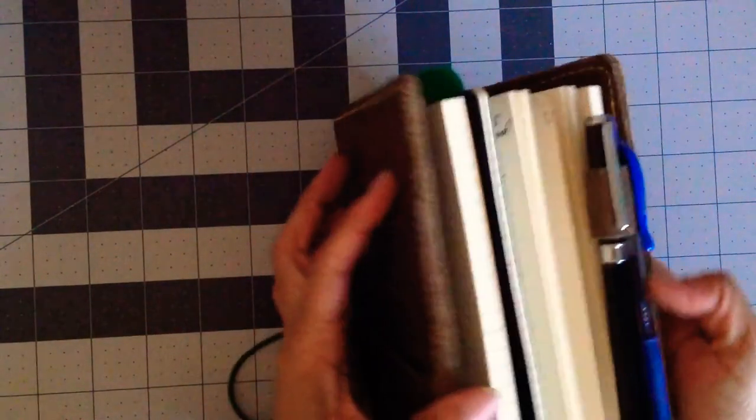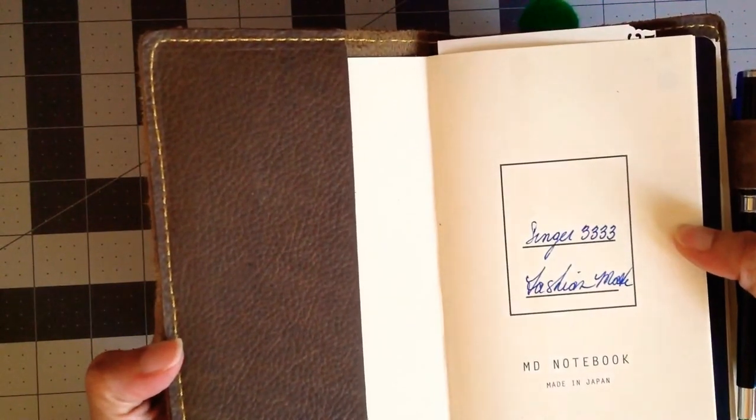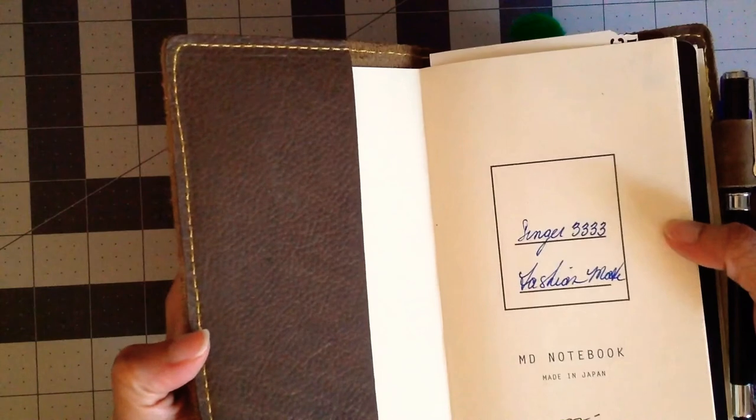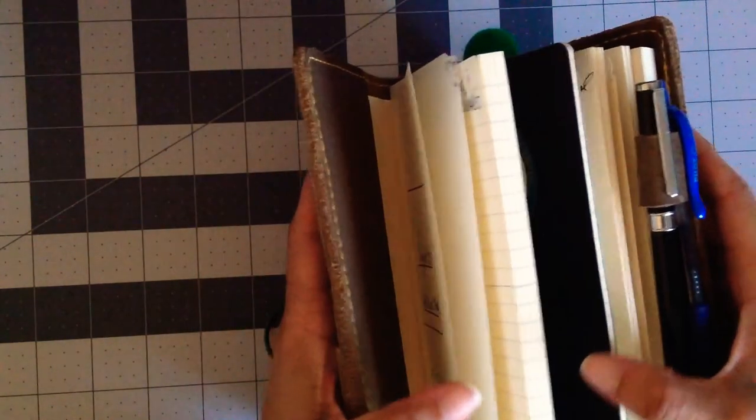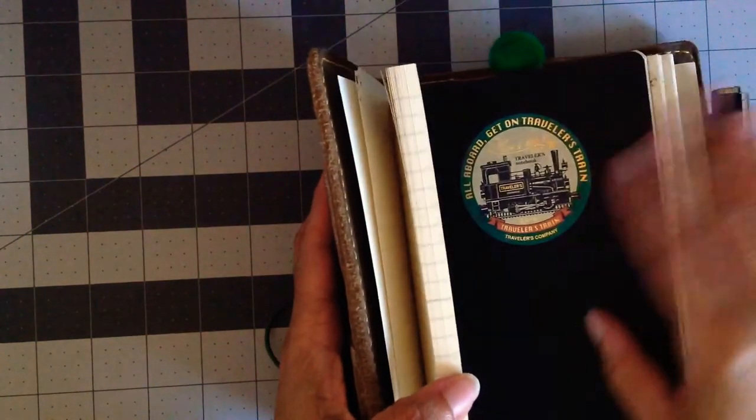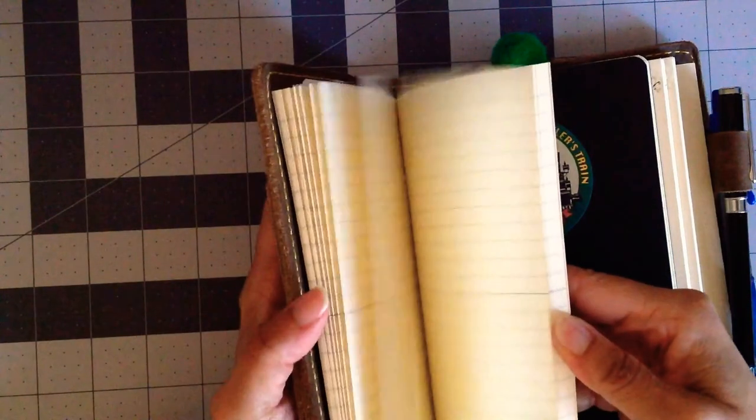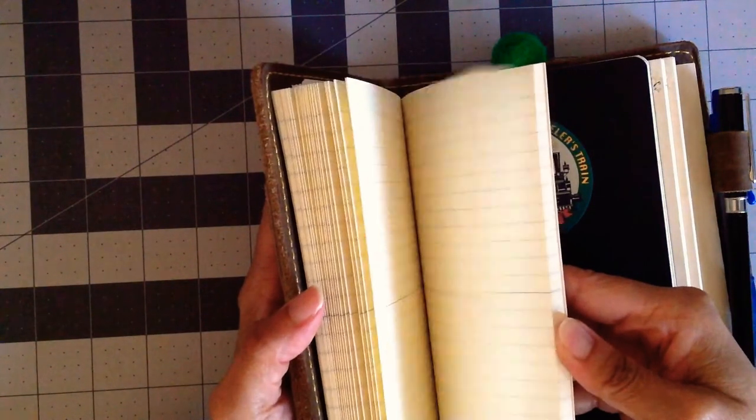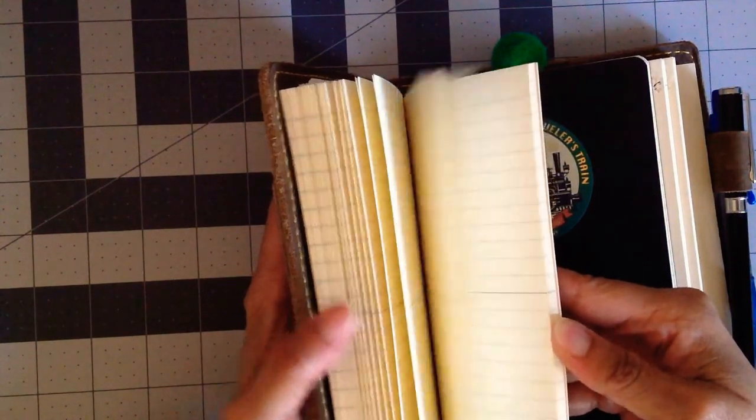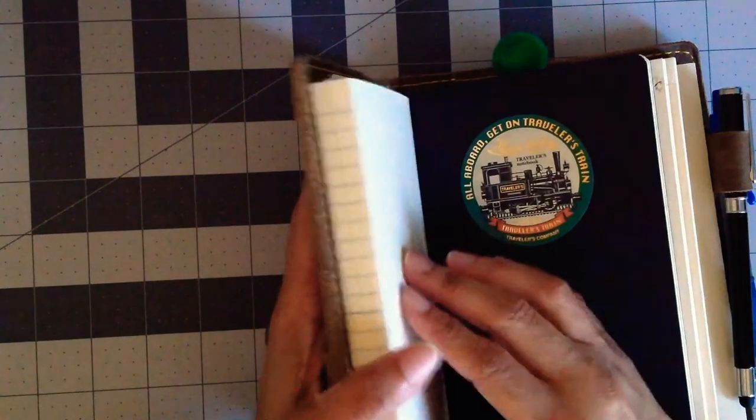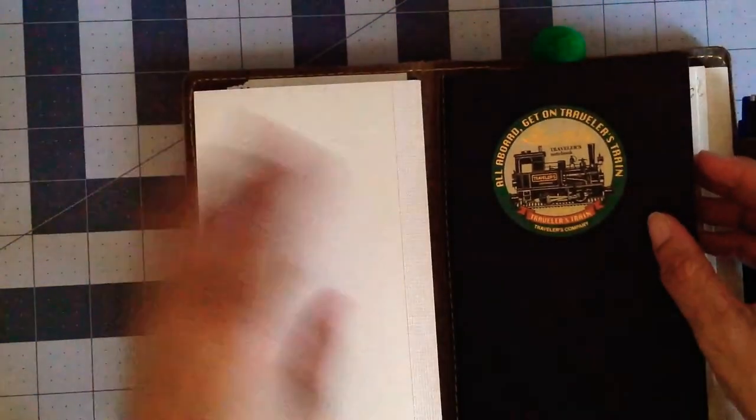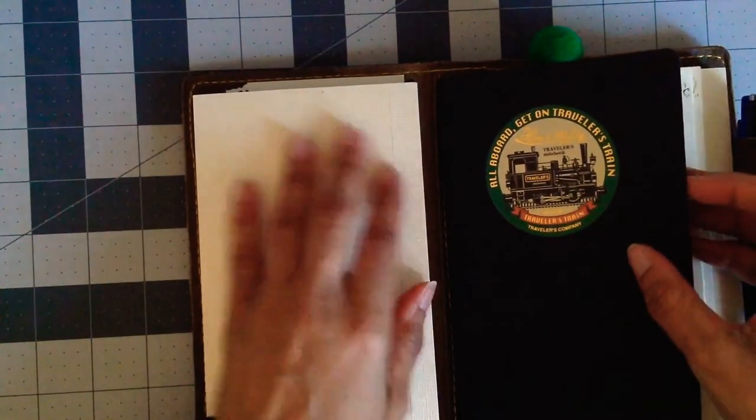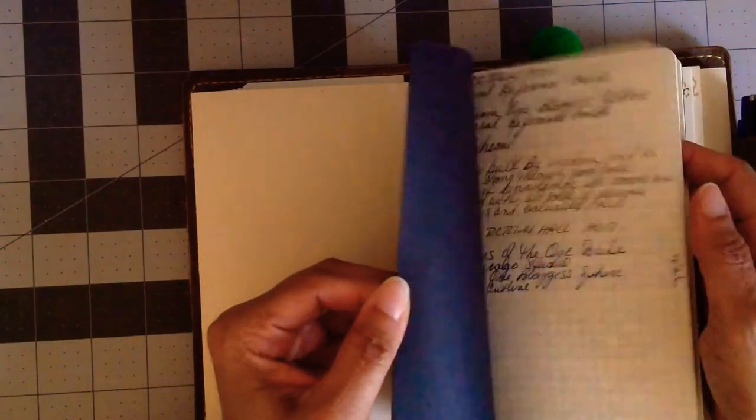I'm not going to do a pen test right now, but I do have this labeled for my Singer Fashion Mate. First time I've ever used it. I'm going to be writing notes on my challenges as well as my successes and what I need to remember about the machine. I'm going to test it as well.